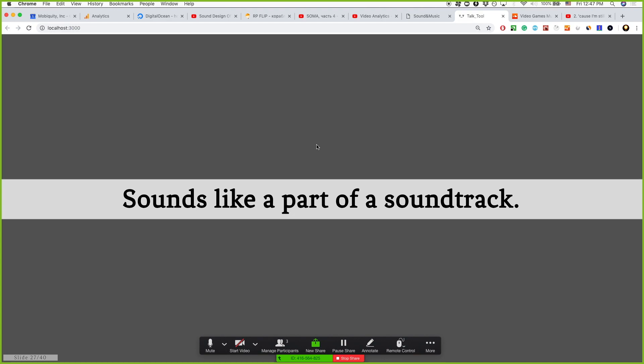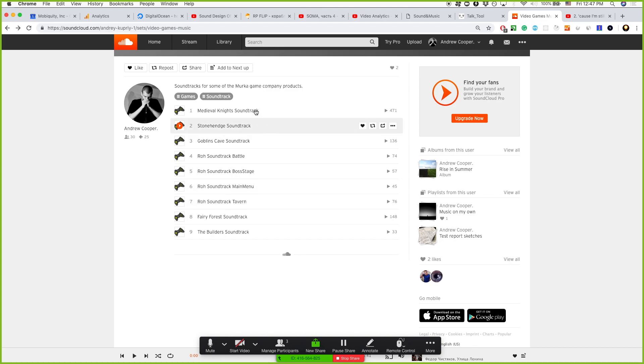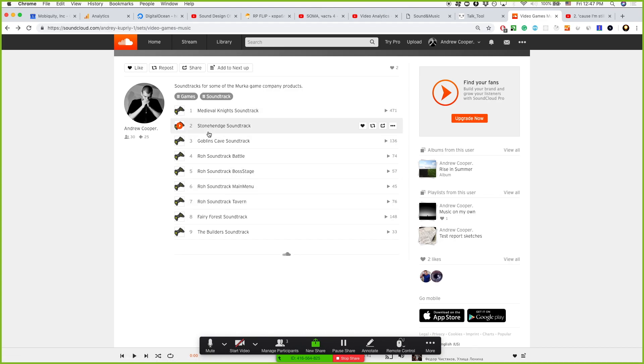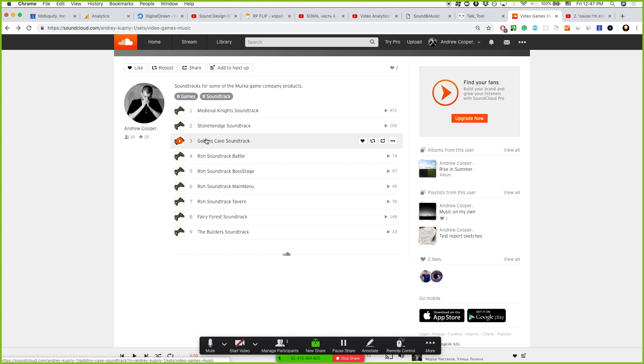But also sounds can be used as a part of soundtracks. This is my playlist of some of the soundtracks that I was writing for video games. And there are some where I use sound effects to make it more atmosphere. For example, this one.